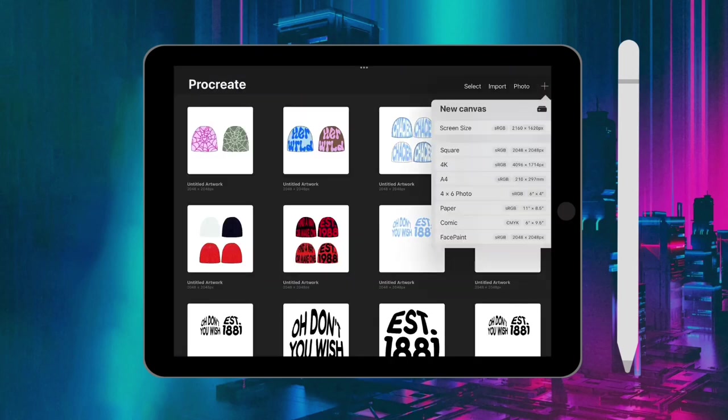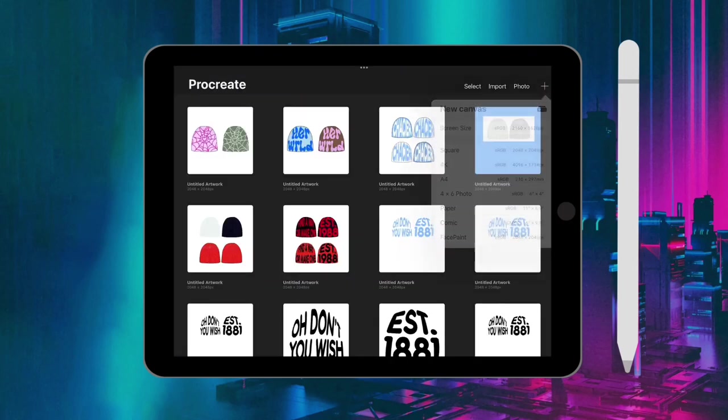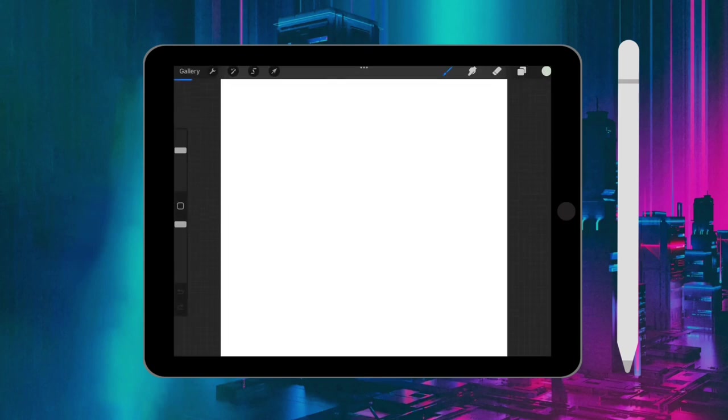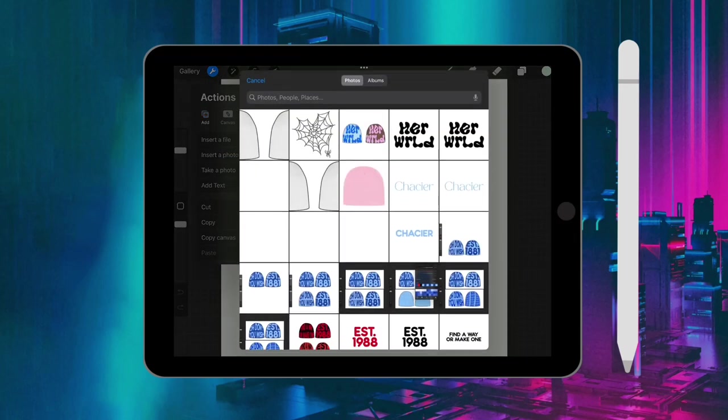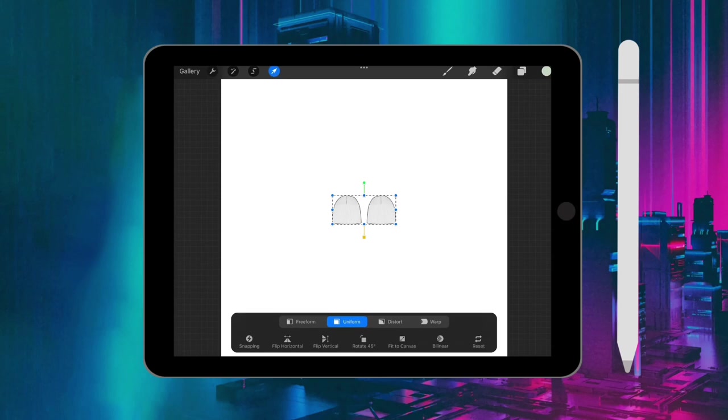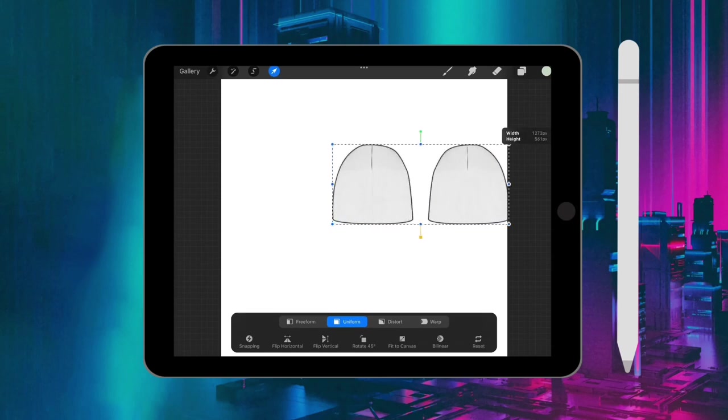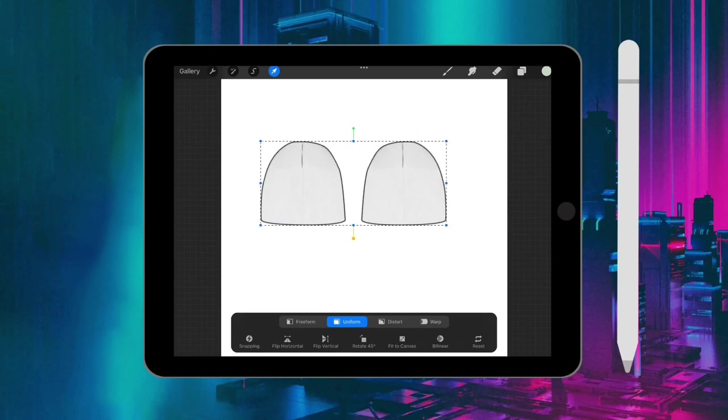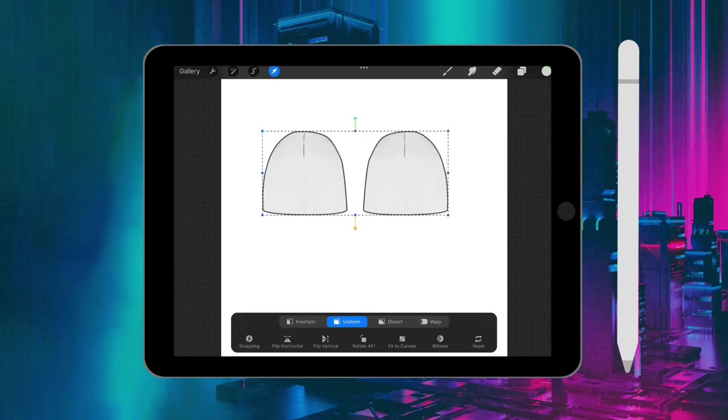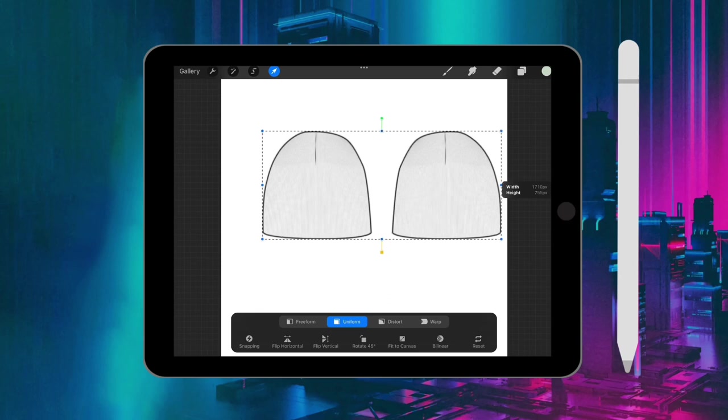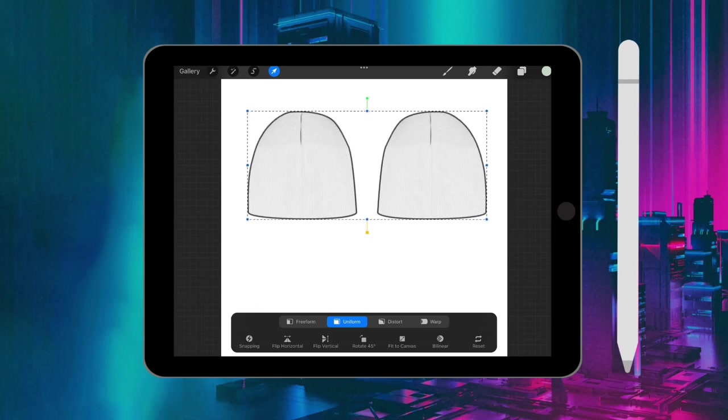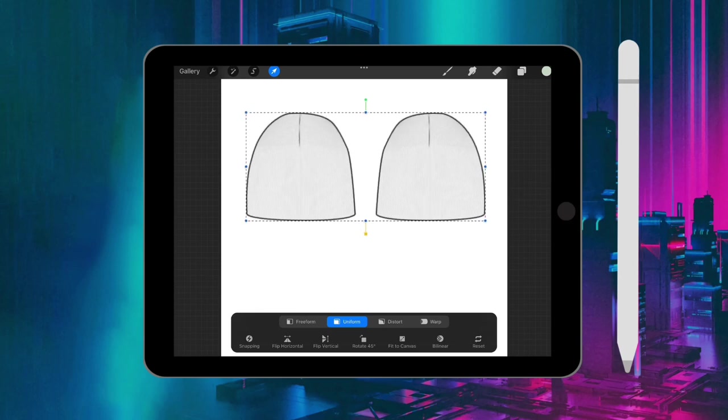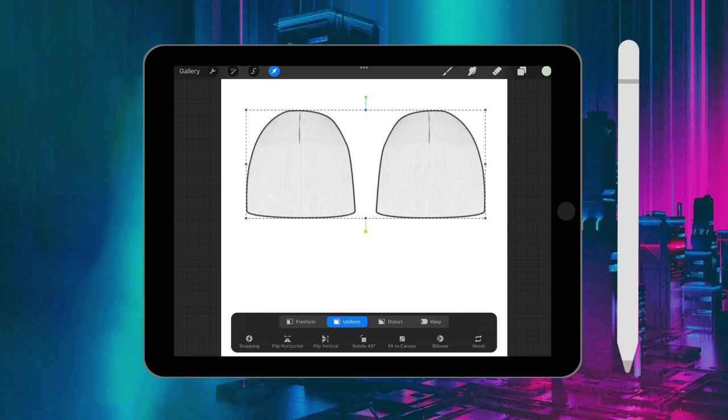Now in Procreate, I'm just going to open up a square image with a white background, and then I'm going to go to the actions button and add my beanie image. If you want it to be multiple beanies, then you can copy that layer and put them on top of each other to make four.